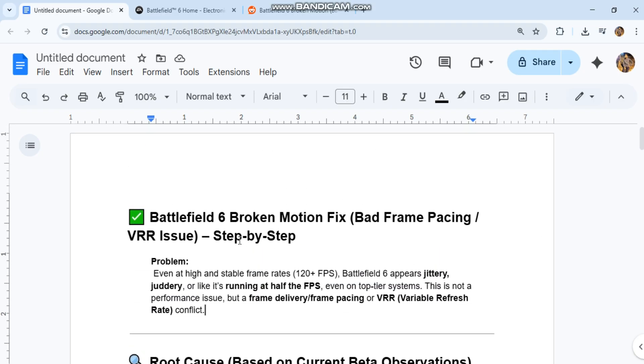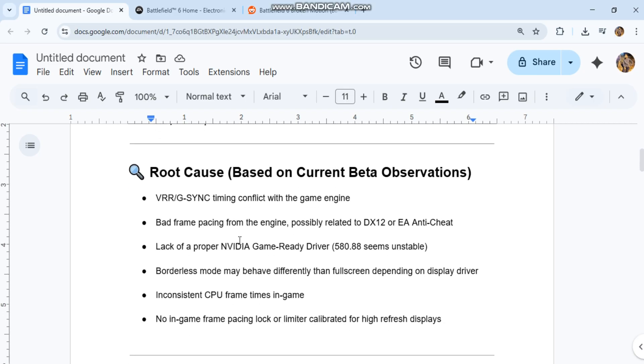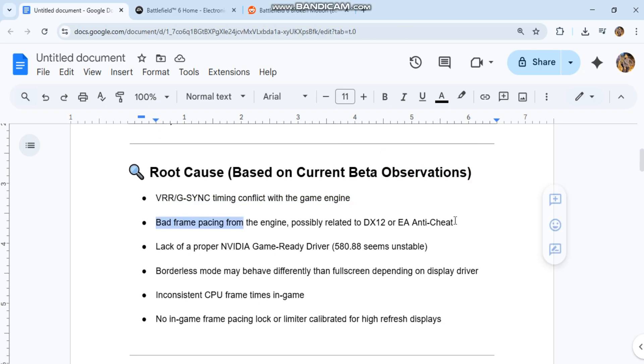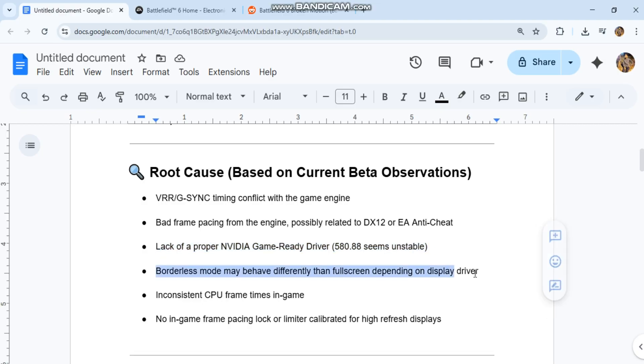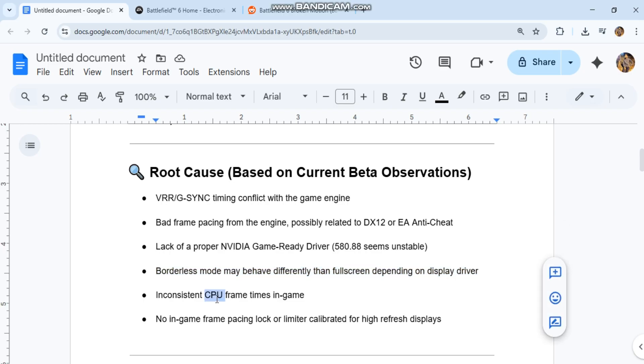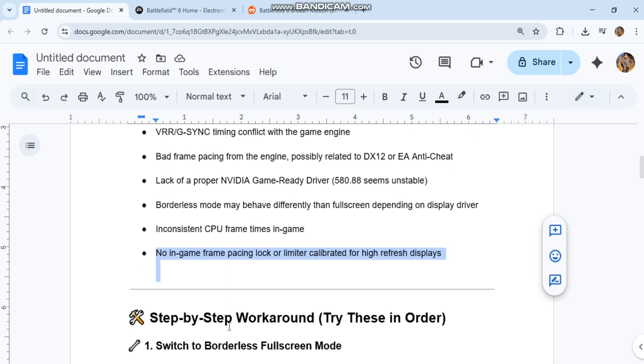Root cause based on current beta observations: VRR/G-SYNC timing conflict with the game engine, bad frame pacing from the engine possibly related to DX12 or EA anti-cheat, lack of a proper NVIDIA game-ready driver (580.88 seems unstable), borderless mode may behave differently than fullscreen depending on display driver, inconsistent CPU frame times in-game, and no in-game frame pacing lock or limiter calibrated for high refresh displays.